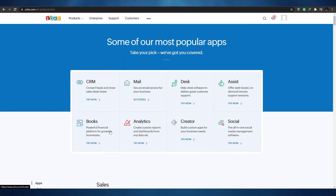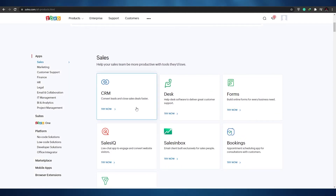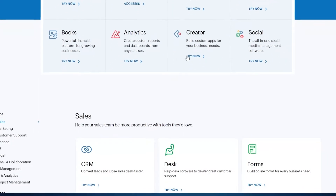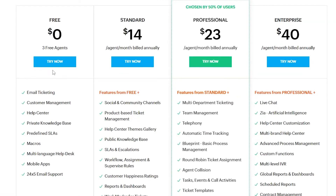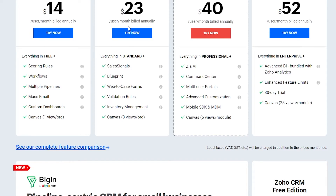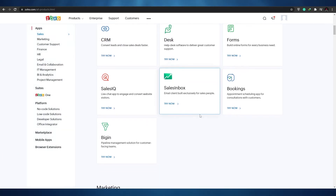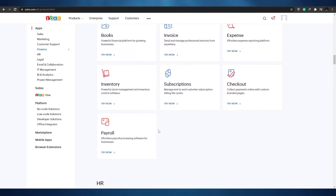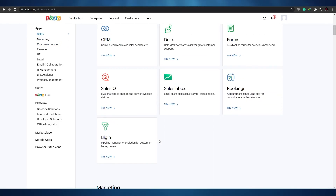Zoho's pricing is a little different — there's no single price point. Whichever application you use, you pay for that application separately. For example, CRM has its own pricing plan, and Desk has its own separate pricing plan. If you wanted CRM it would cost $14 or $23, and if you also wanted Desk that's another $14 or $23 — it gets really expensive. I don't understand why they didn't include a single pricing plan covering all applications. The ecosystem does justify it a little, but it's still quite expensive.